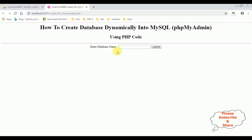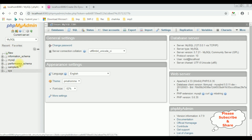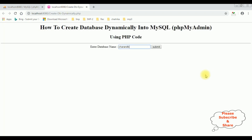I am entering the database name CharanDB. I want to create this database in MySQL phpMyAdmin. If you notice in this panel, there is no CharanDB database. Let's reload this panel — see, there is no CharanDB.